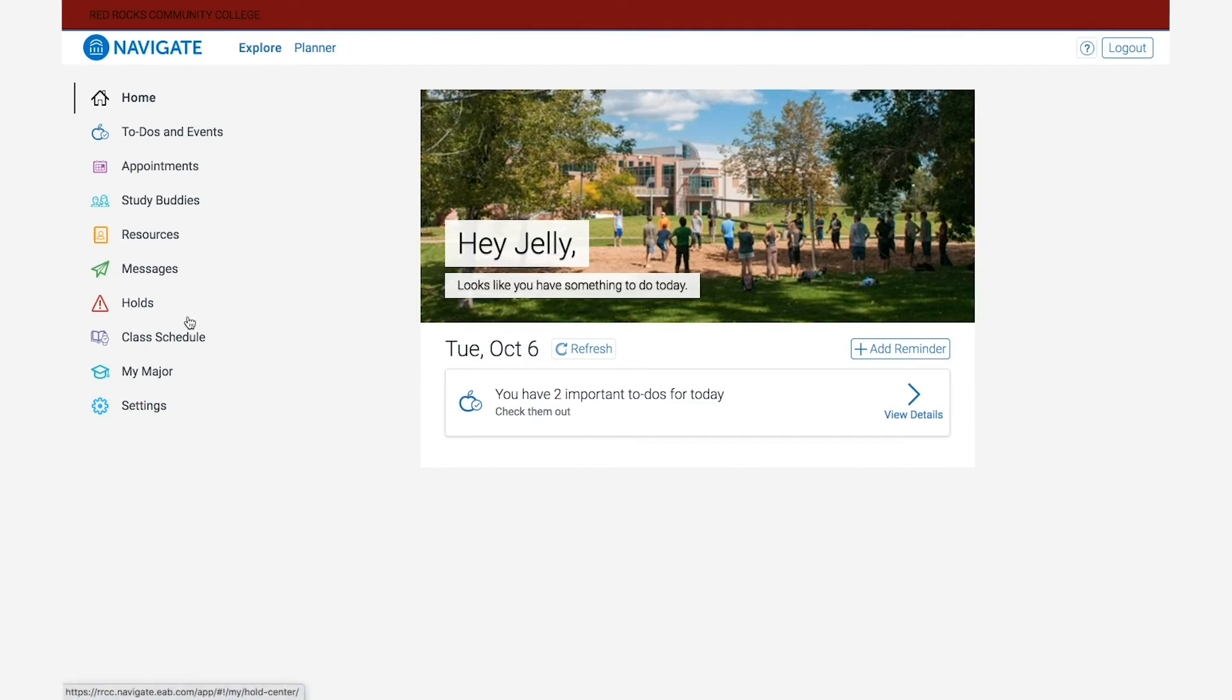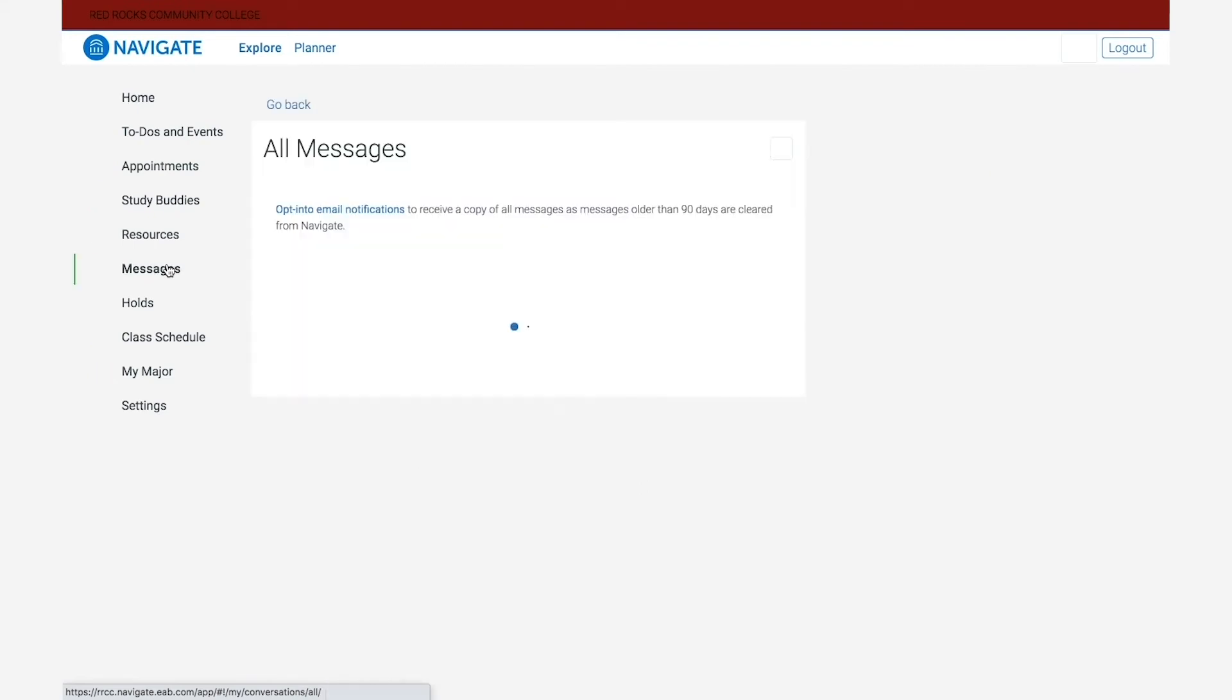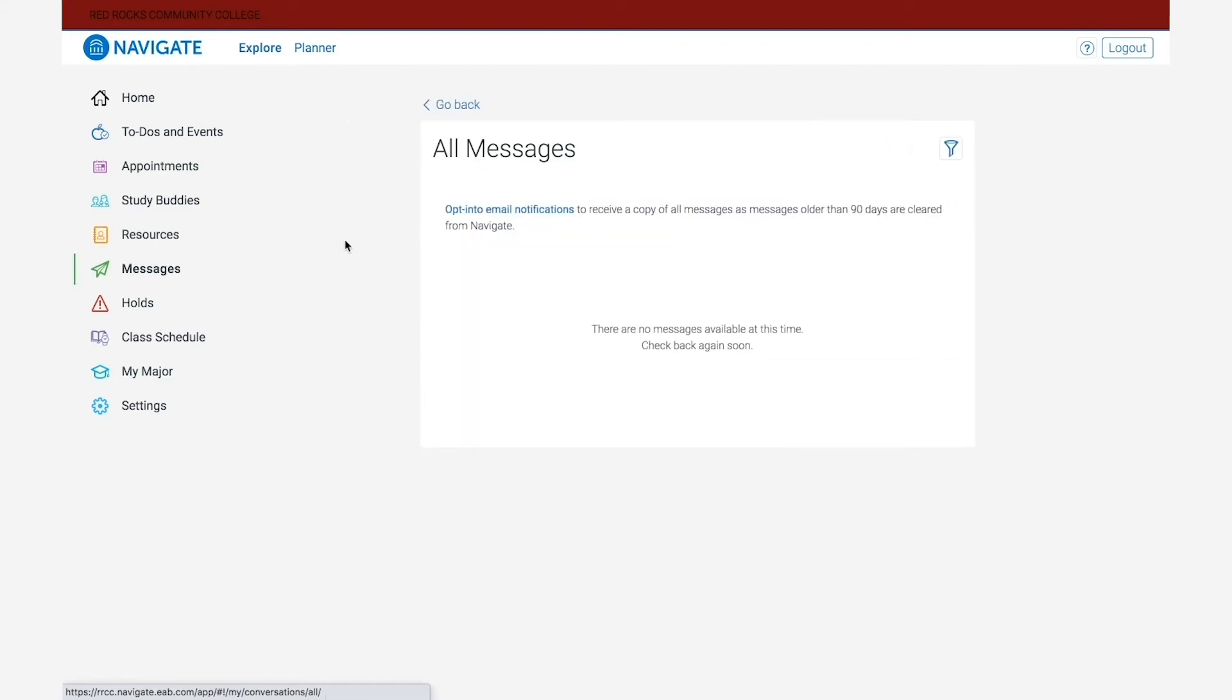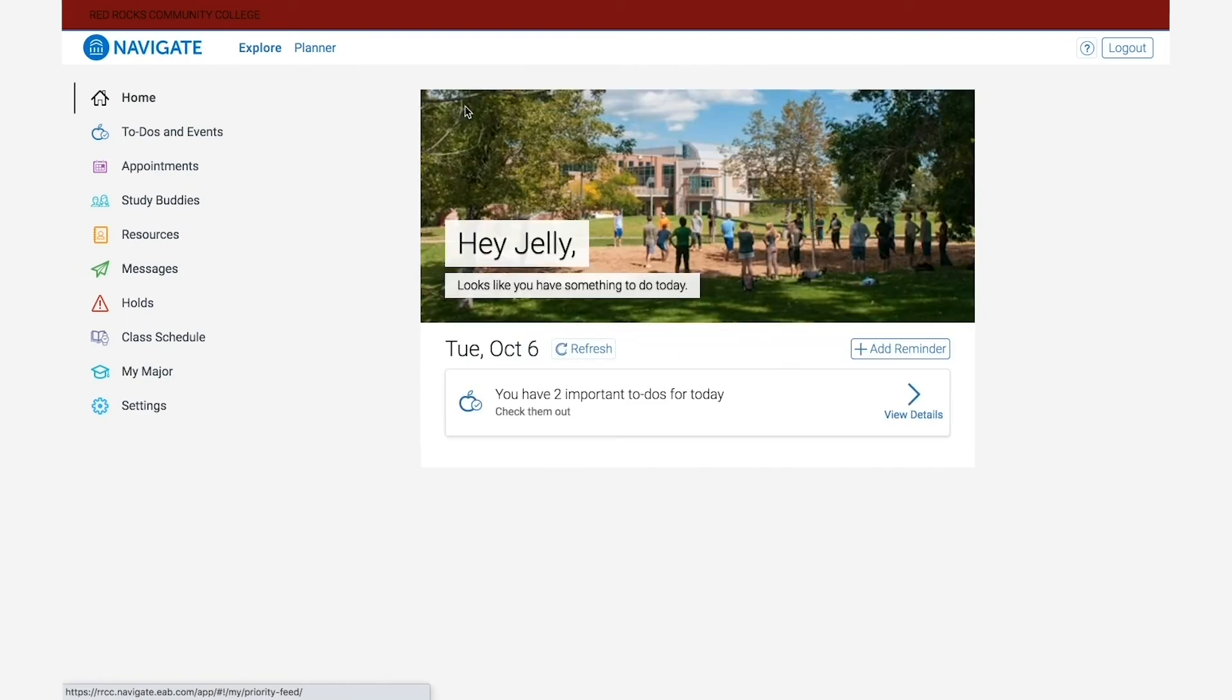Next is the messages button. The messages field allows you to read and send messages to and from staff at Red Rocks Community College. One thing to keep in mind is you can also opt in to have all messages forwarded directly to your student email.